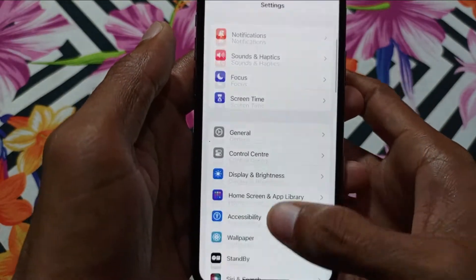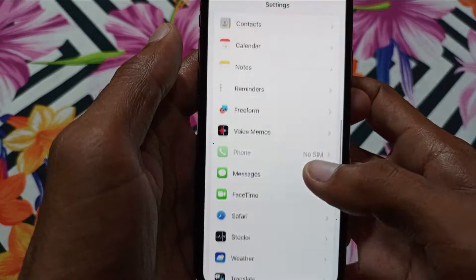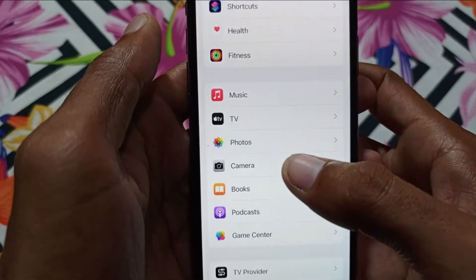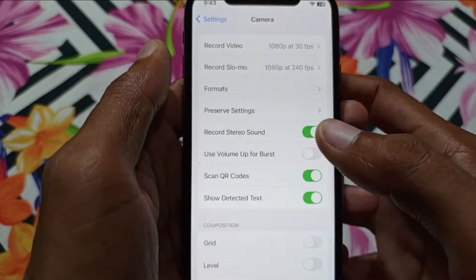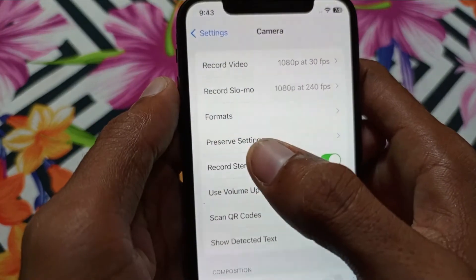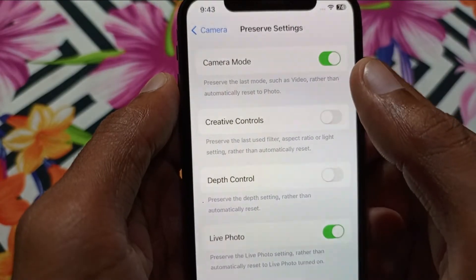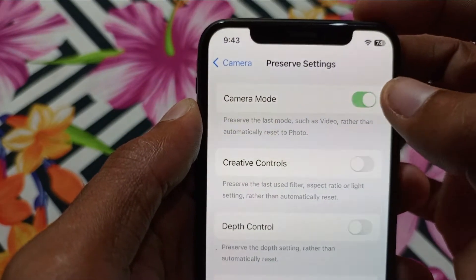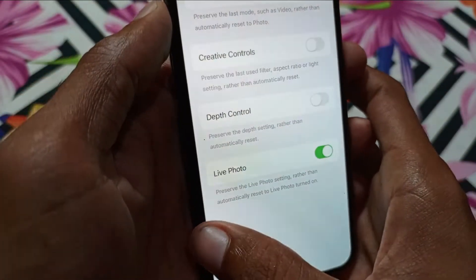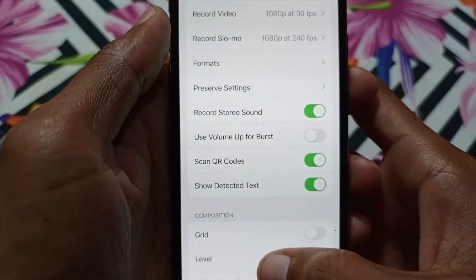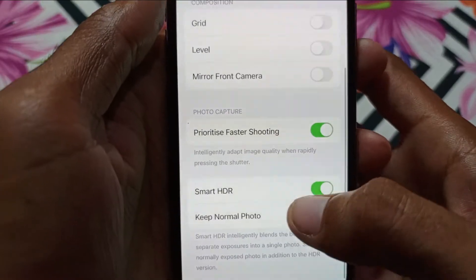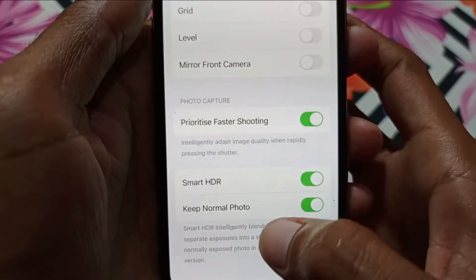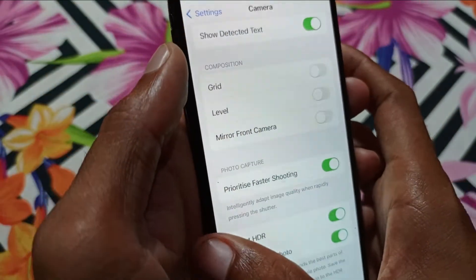First of all, open your Settings and find Camera. Click on it, then click on Preserve Settings. Here is the option for Camera Mode — if it is off, you need to turn it on. Then go back, scroll down, and here is the option for Prioritize Faster Shooting. Make sure it is turned on and keep Normal Photo turned on as well.